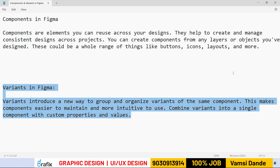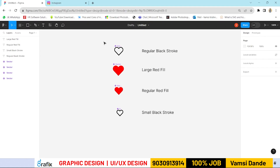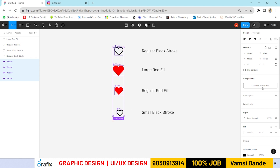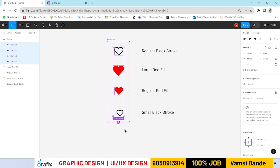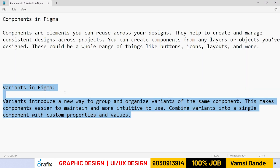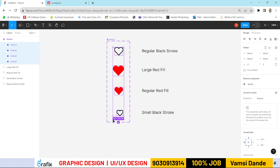Variants introduce a new way to group and organize variants of the same component — this makes components easier to make and more intuitive to use. We can very easily group components and combine variants into a single component with custom properties and values. Here we can see all four components — select them all and combine as variants. When selecting the components and creating a variant, we can assign custom properties.